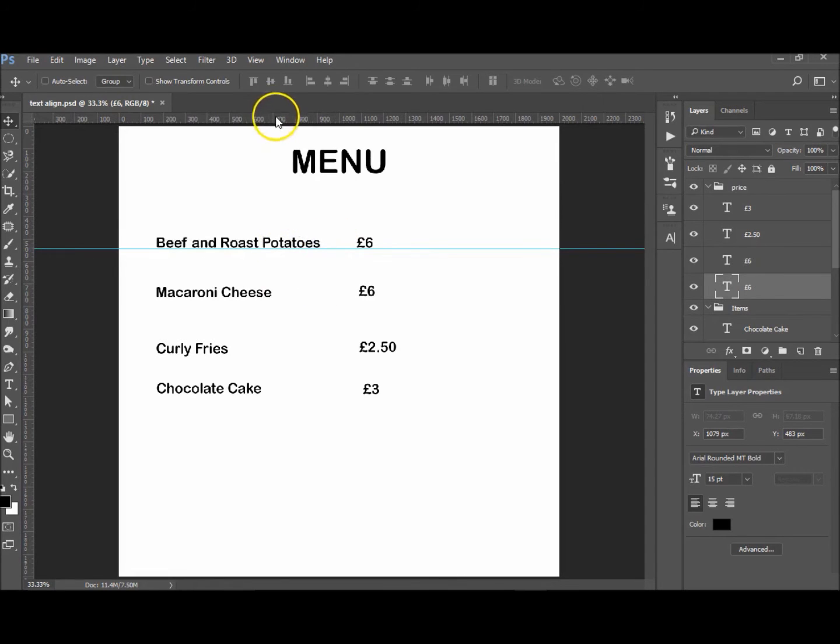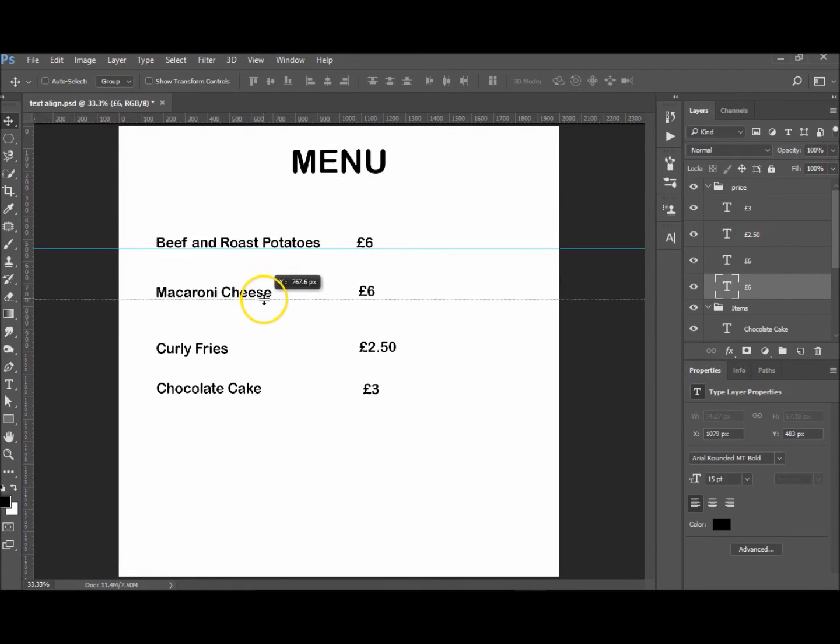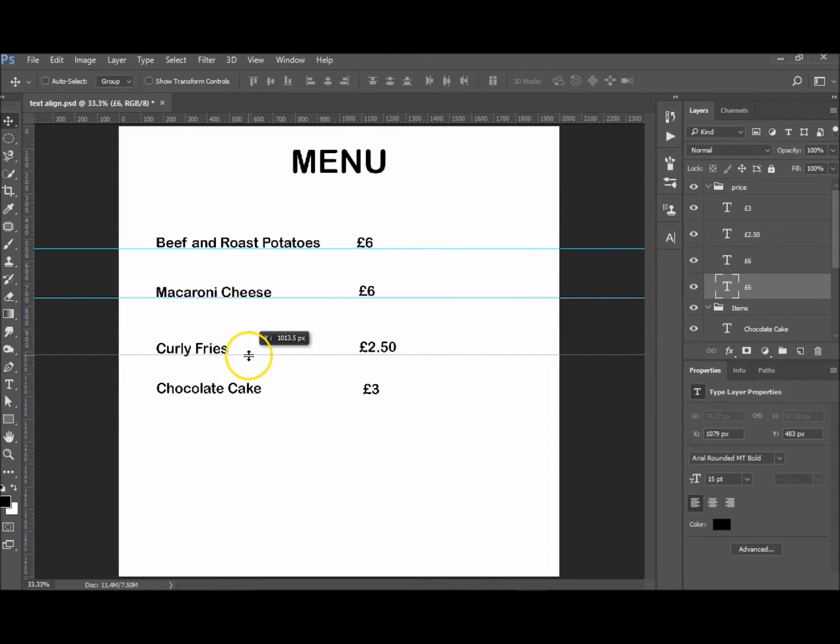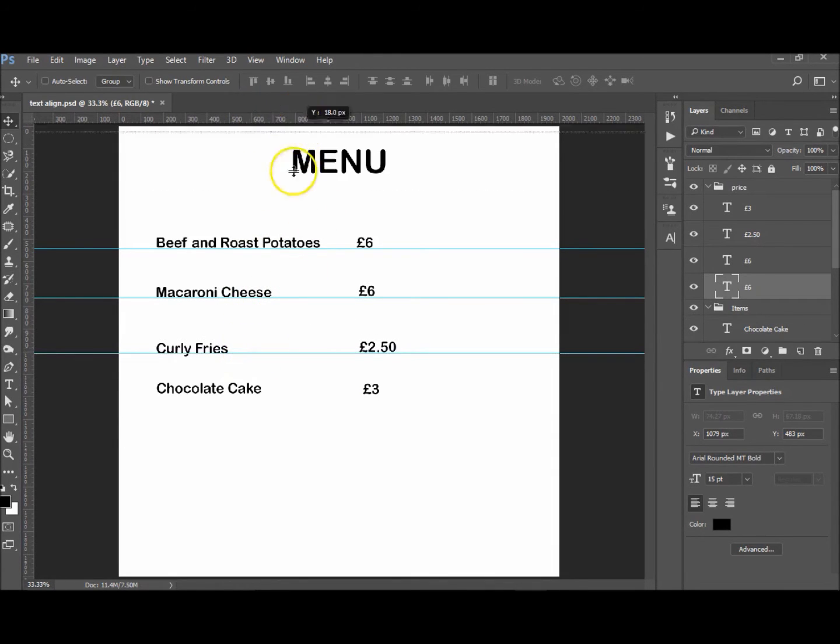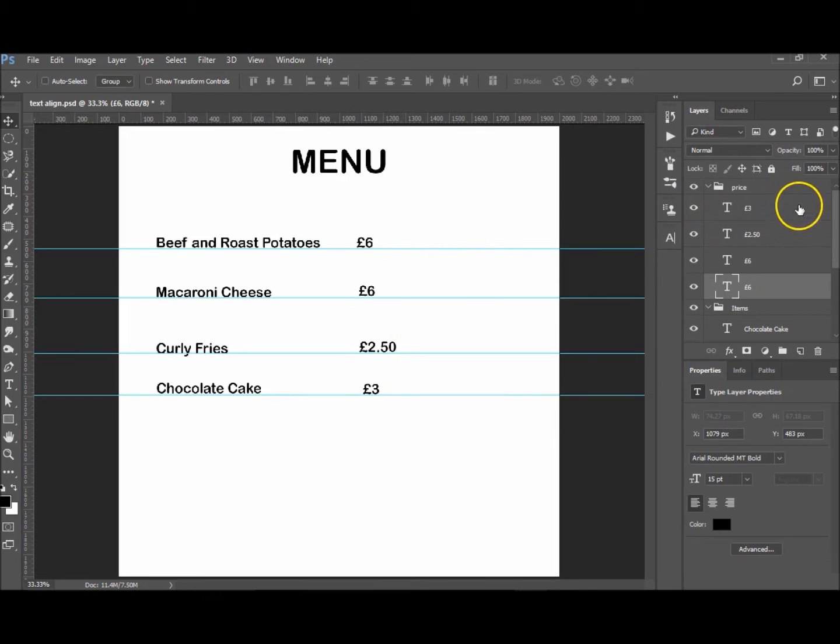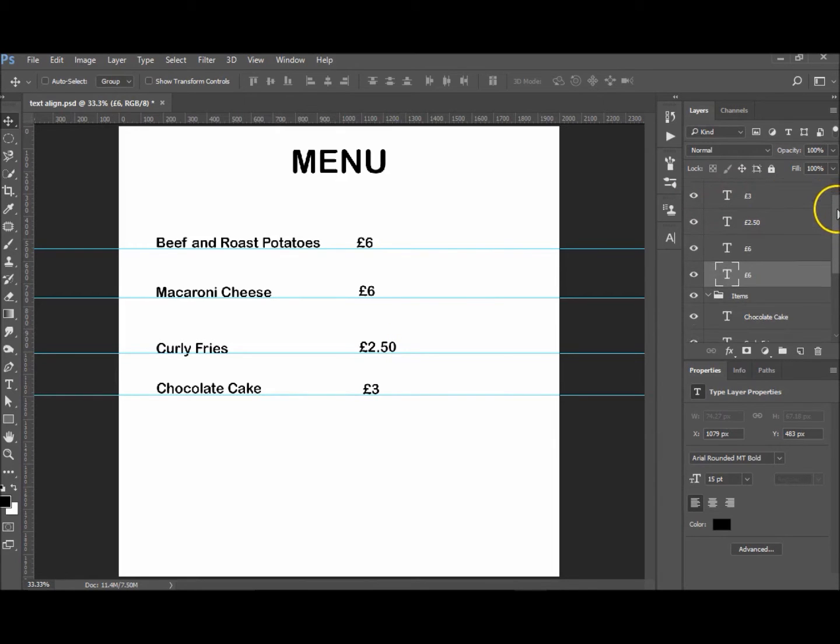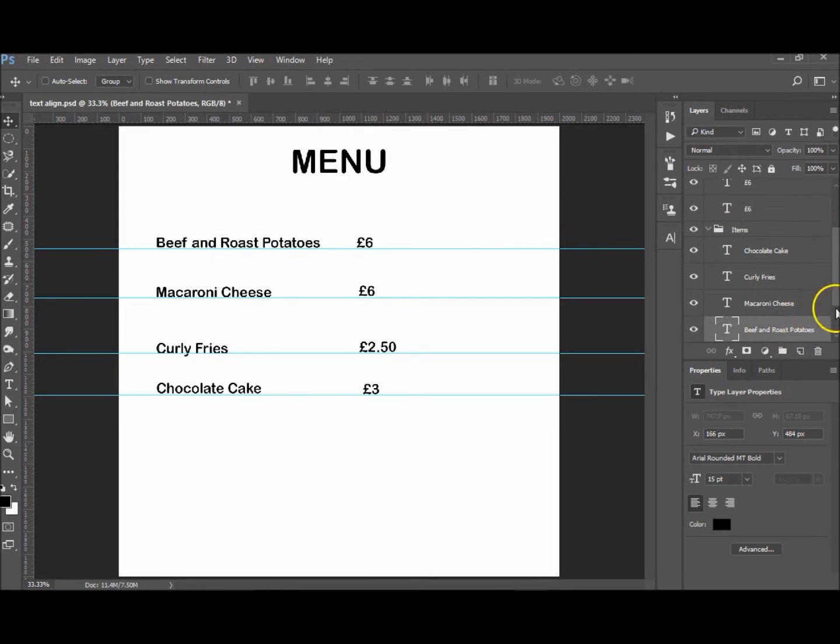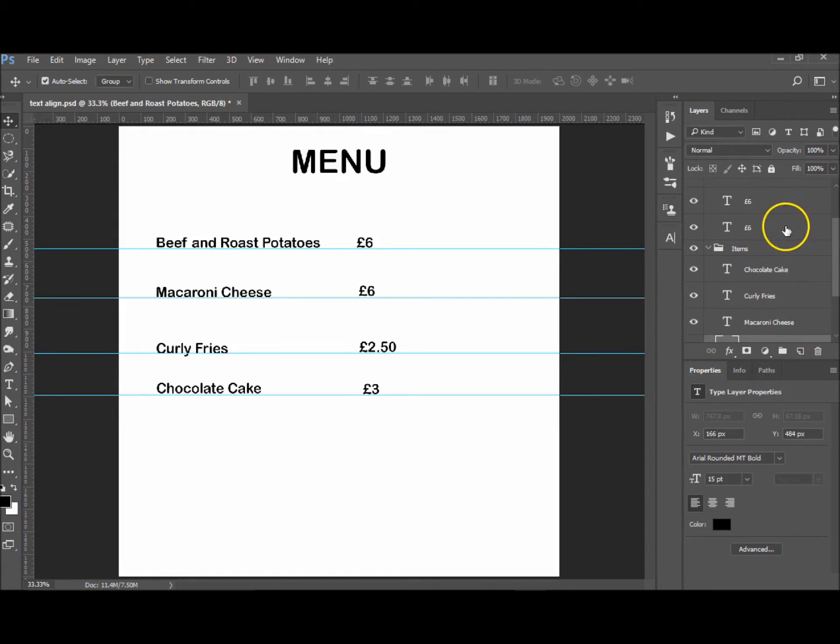I'll just do lines underneath each of them just to show you what I mean. So I haven't done a bad job actually, but let's do it all together. Okay, so the £6 at the top—we want to align with the roast beef. So we want to select the roast beef, control and click your £6.